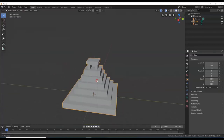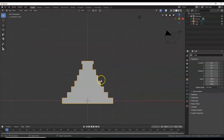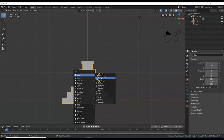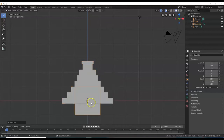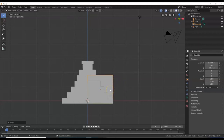Back to object mode with Tab. Now I want to make some stairs — these steps are pretty high, so let's make it easier to get up there. Hit 1 for front view, make sure you're in object mode, and bring in a cube: Shift+A, Mesh, Cube. That's a separate object. G for grab and eyeball it up to the corner of the pyramid. Take it to edit mode with Tab, then Shift+Z for wireframe.